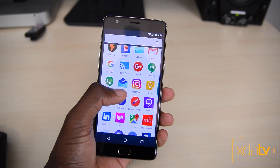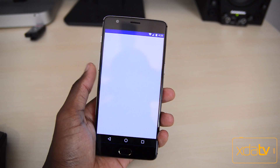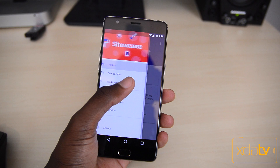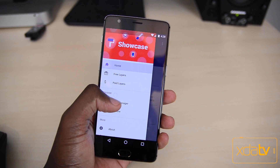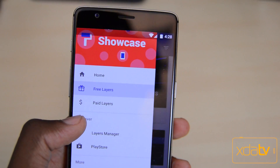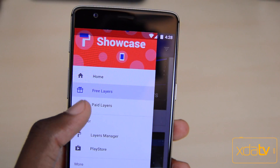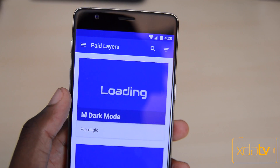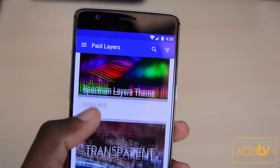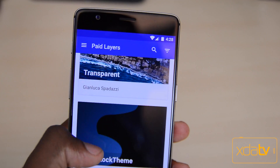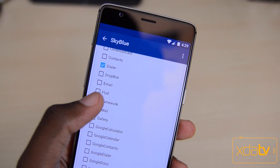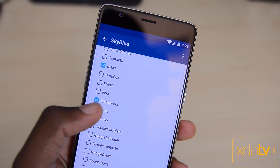One of my favorite features of Freedom OS is the Layers theme engine, and while it's been out for a while now, I haven't really heard much about it so it's pretty new to me. It's essentially an alternative to the Signature Mod theme engine, and instead of just tweaking the UI, icons, and navbar buttons, you can specify which apps you want to be themed that are compatible with the layer.